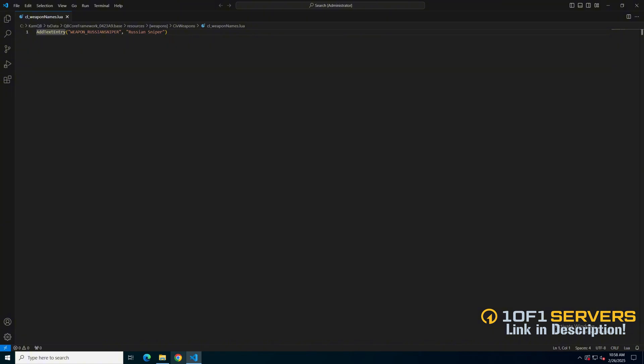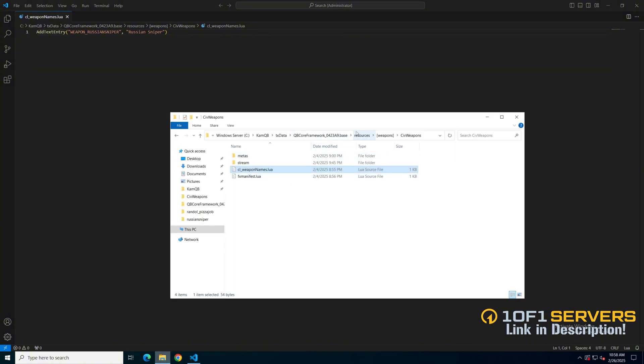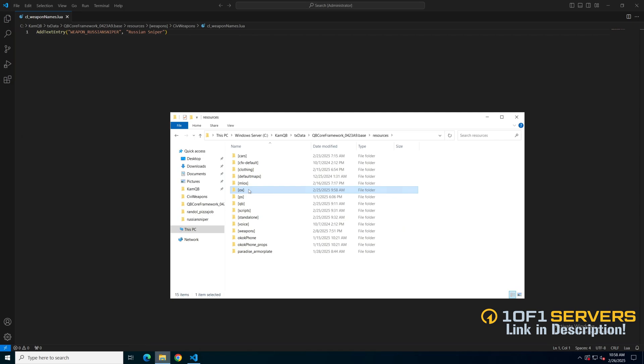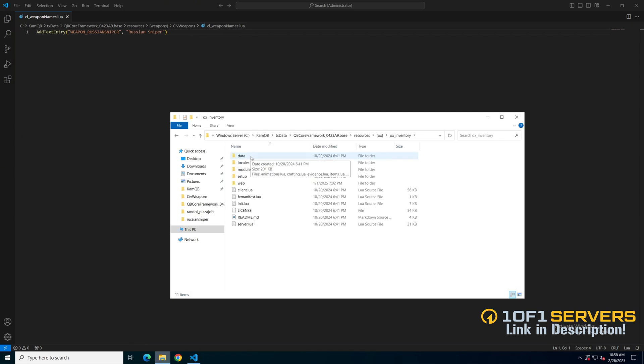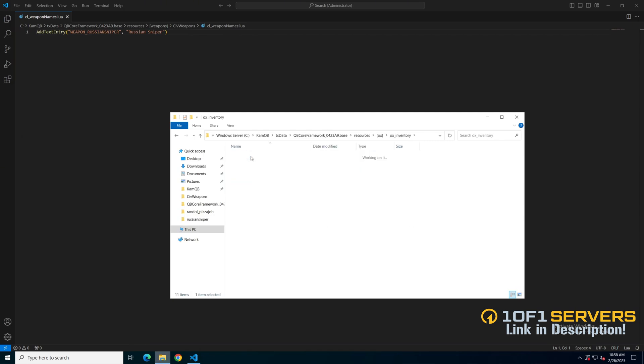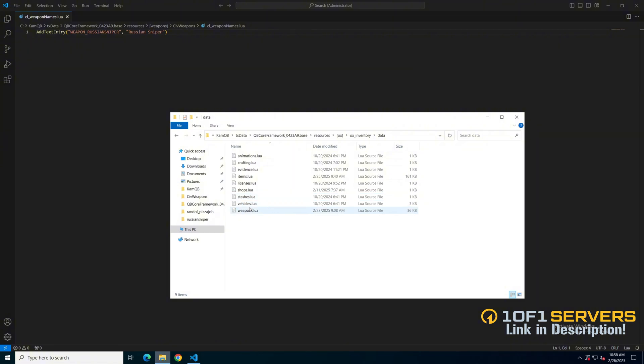Once you have the weapon name, go to the aux inventory folder, go into the data folder and open the weapons.lua.